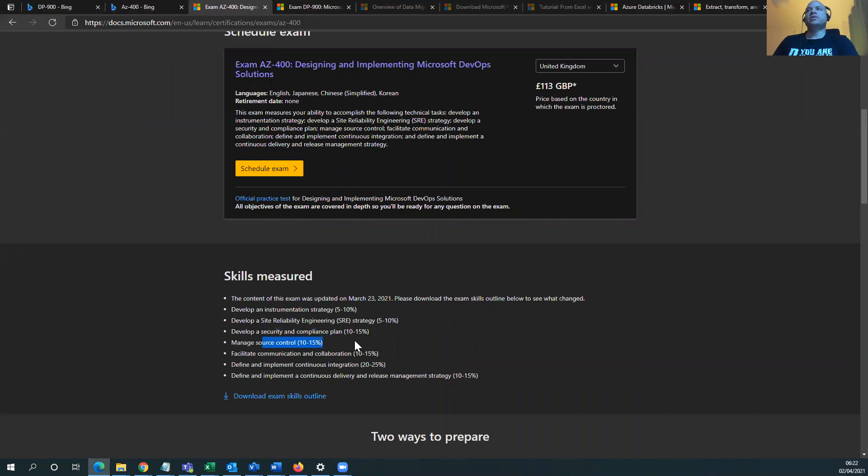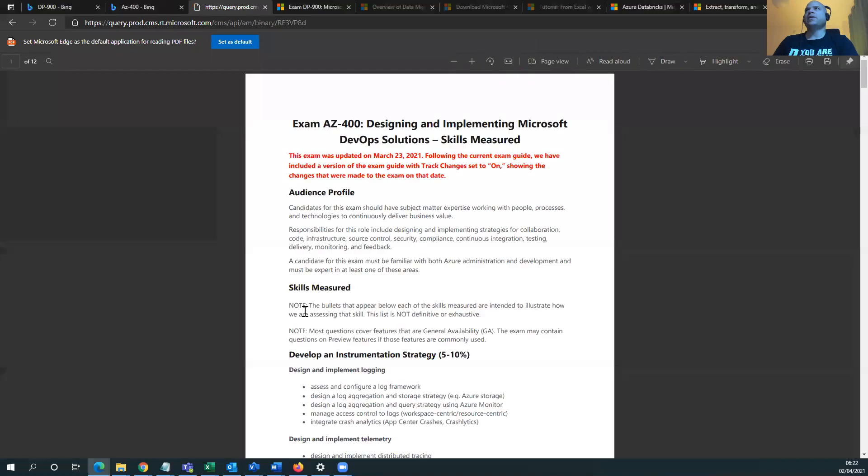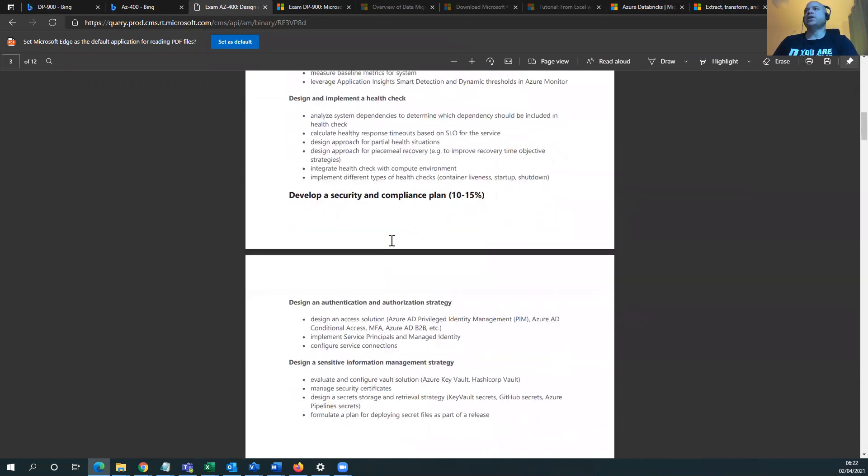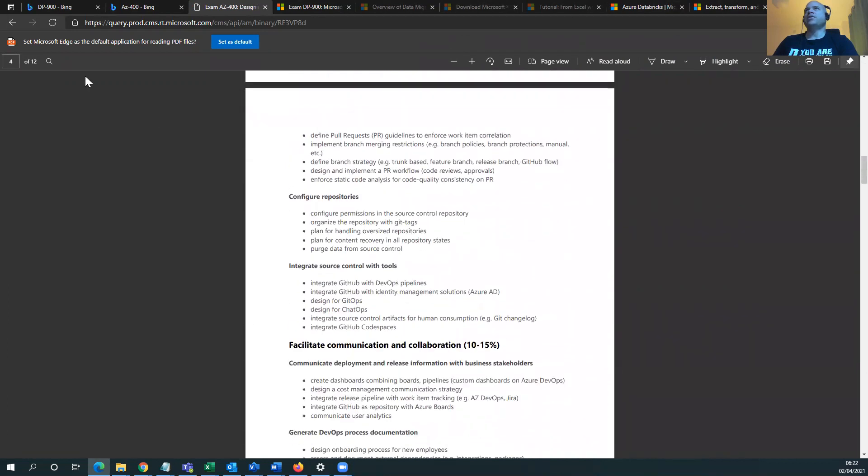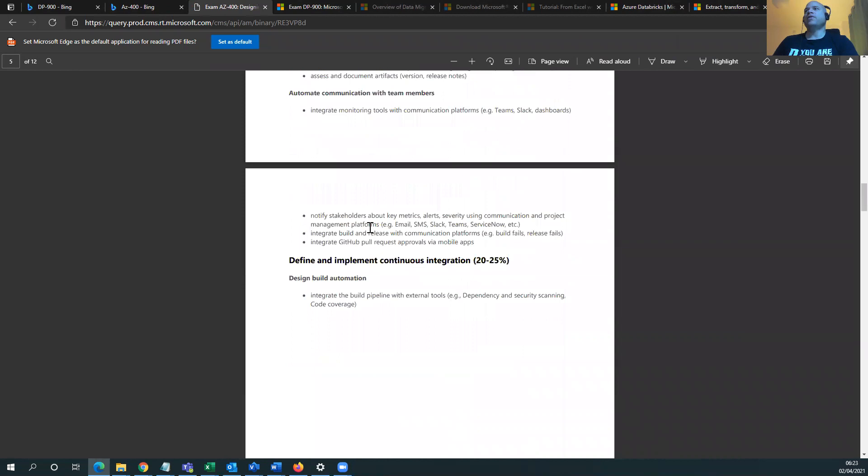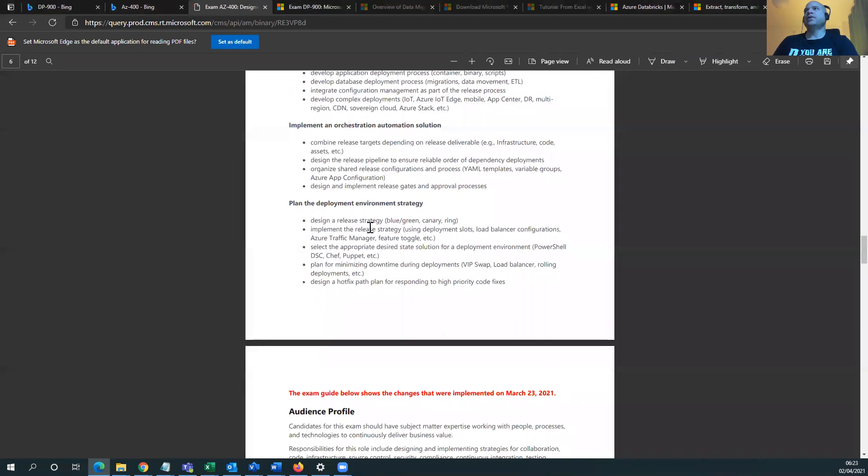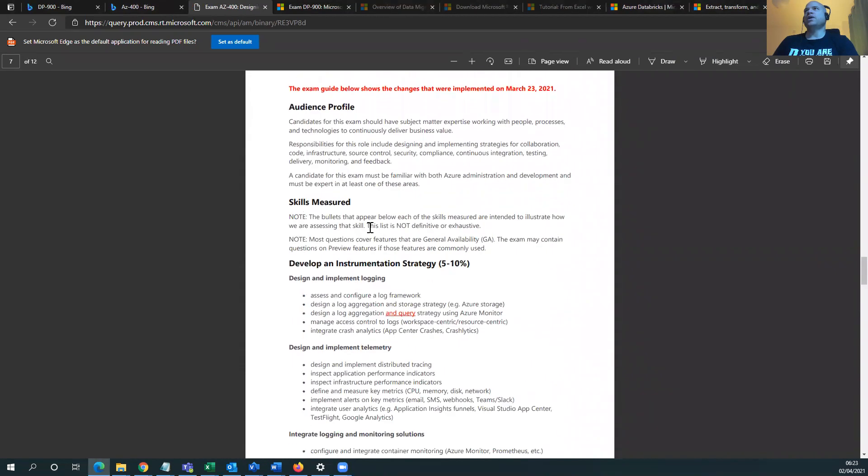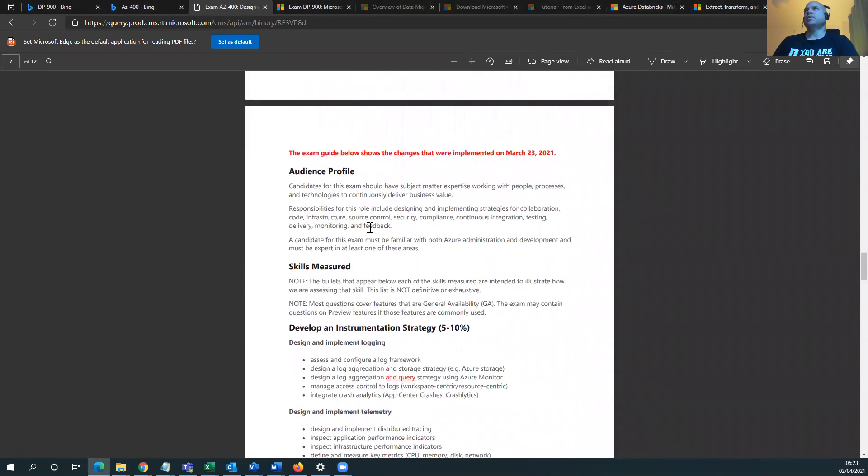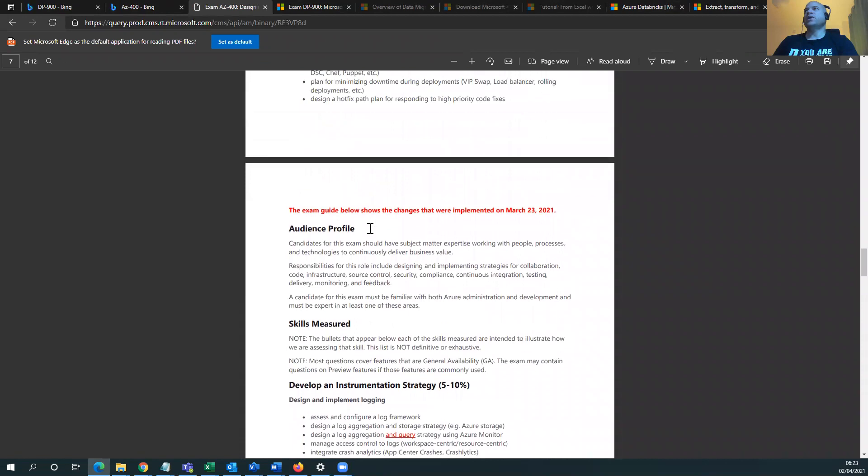Manage storage control, didn't see that either. Define and implement continuous integration, definitely saw that. Continuous delivery release management strategy, saw that. What else? Development instrument strategy. There's a lot of strategy here, but it's really good to pay attention to this, the skills measured and what's actually in here.